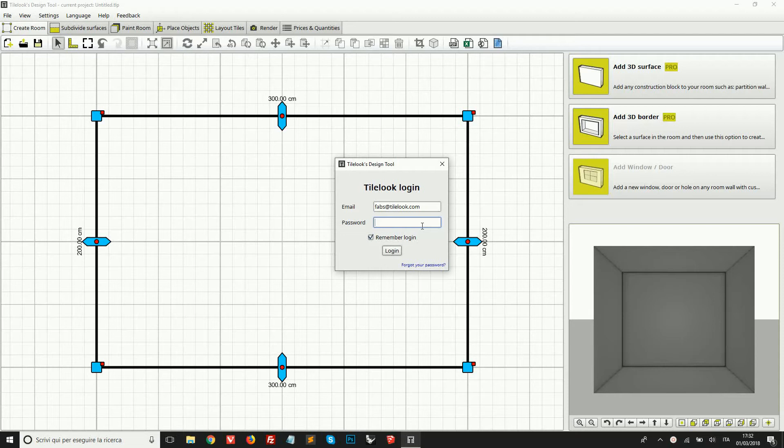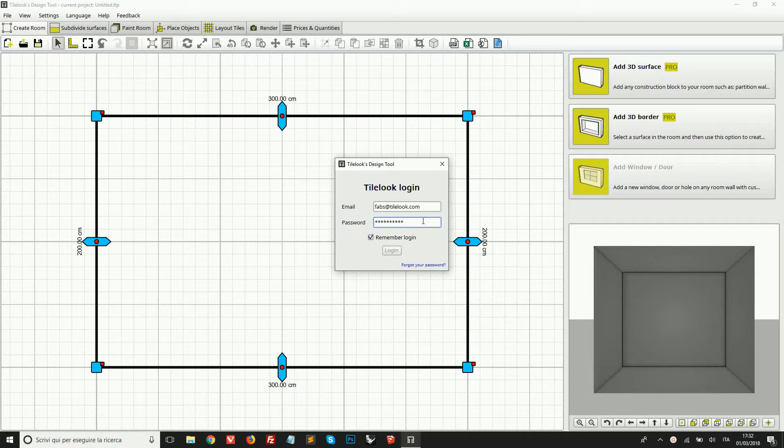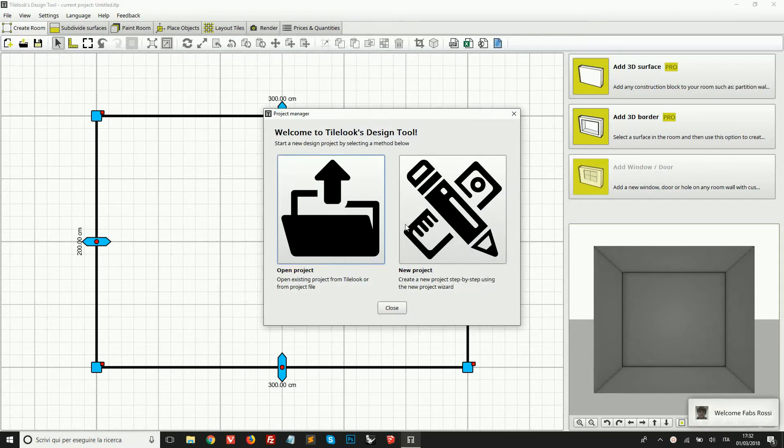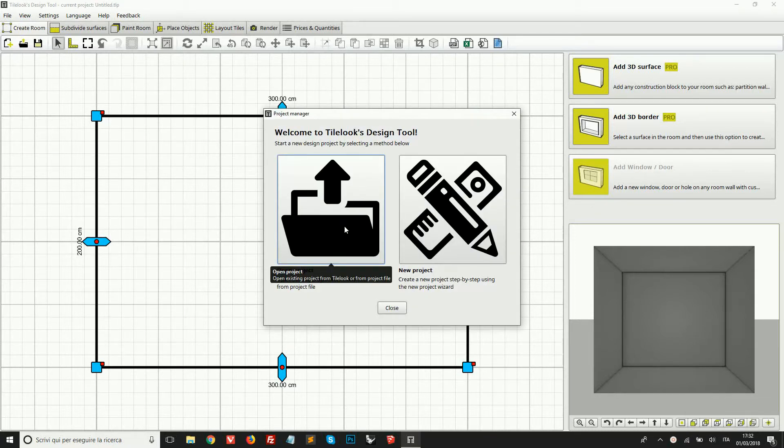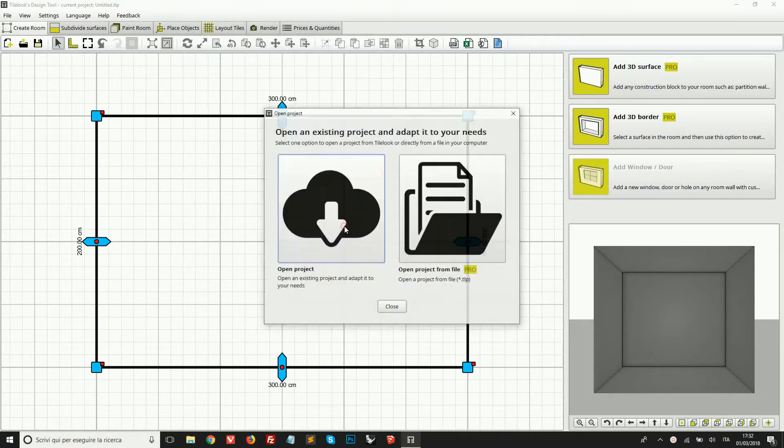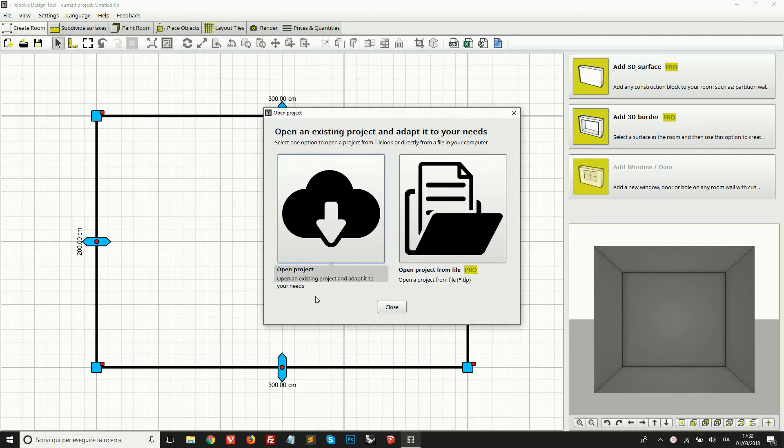Let's start to see how the design tool works. So let's login with our account. And just to get familiar with the interface, we're going to open an existing project. So I'm going to click here, open project, open project from the online database.